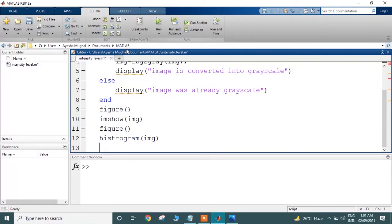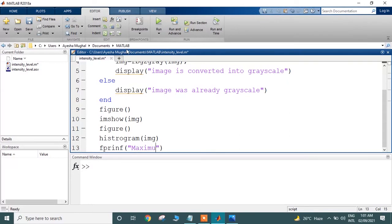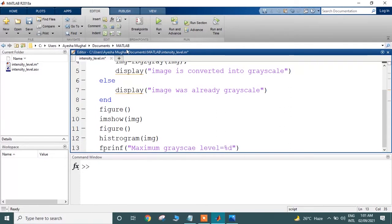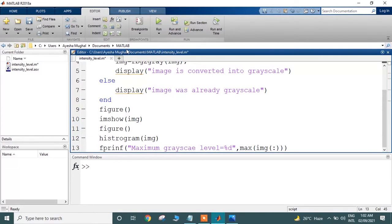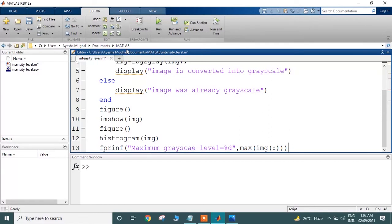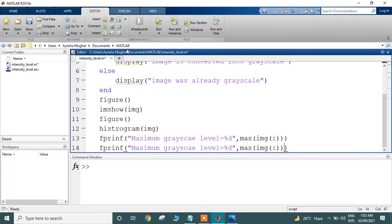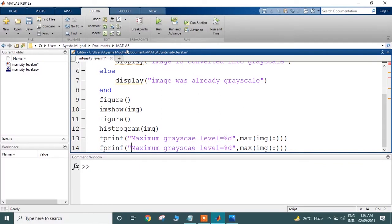To print the output, I am using the fprintf method where the string is 'maximum grayscale level,' which I can find using the max method and passing the whole image. That's why I am using colon-colon here, which means all the rows and columns. Using the same function, I am going to display its minimum grayscale level.